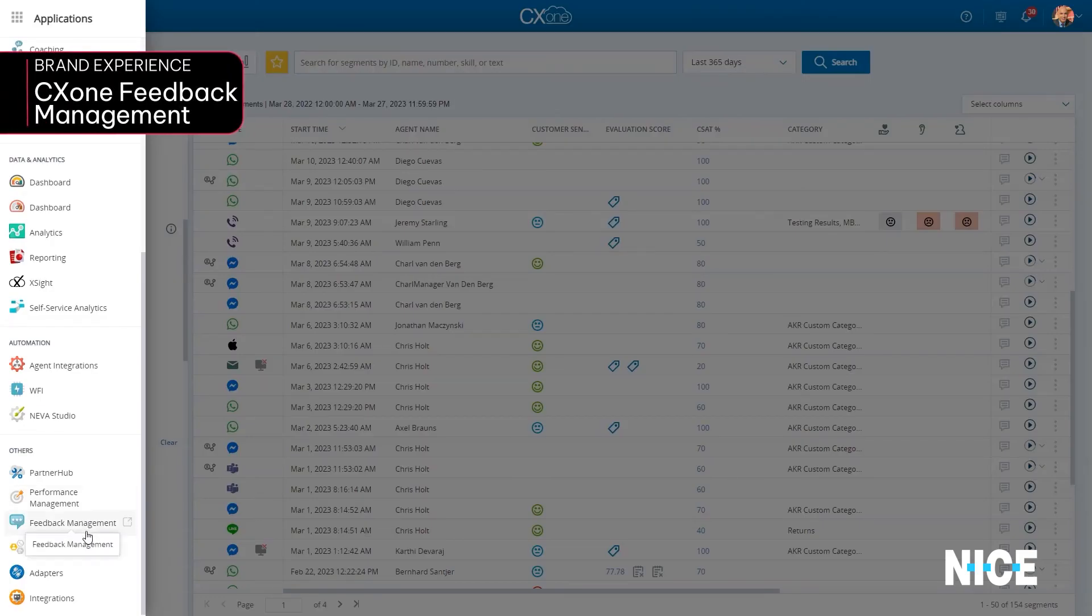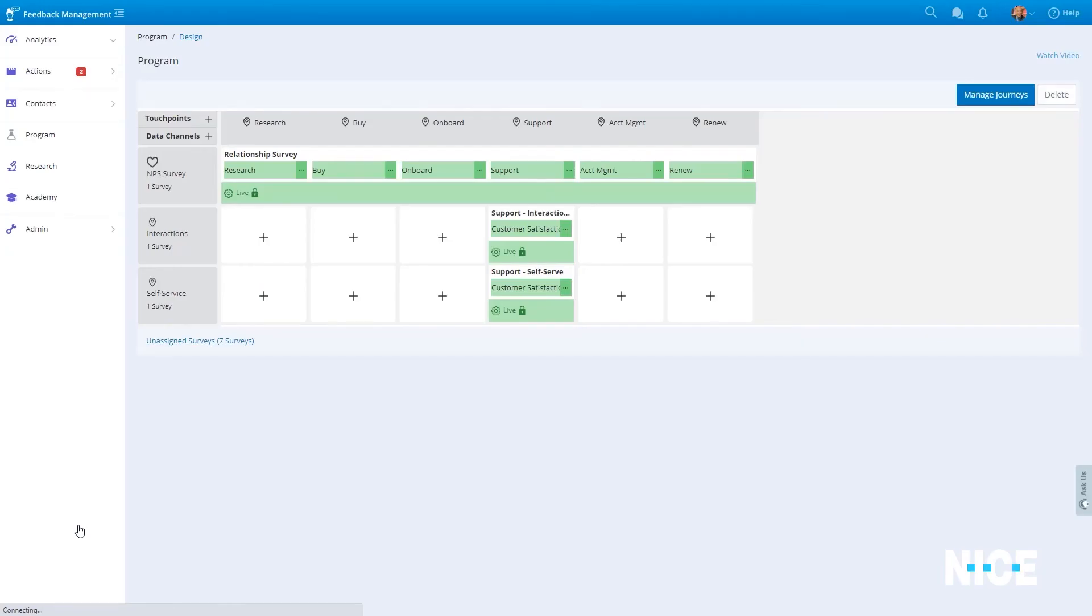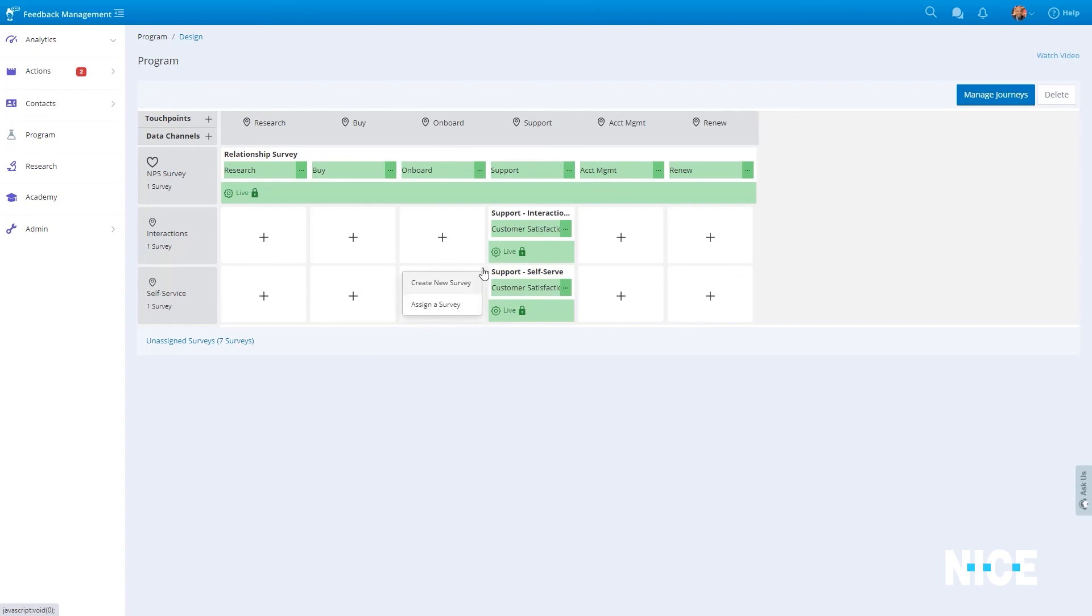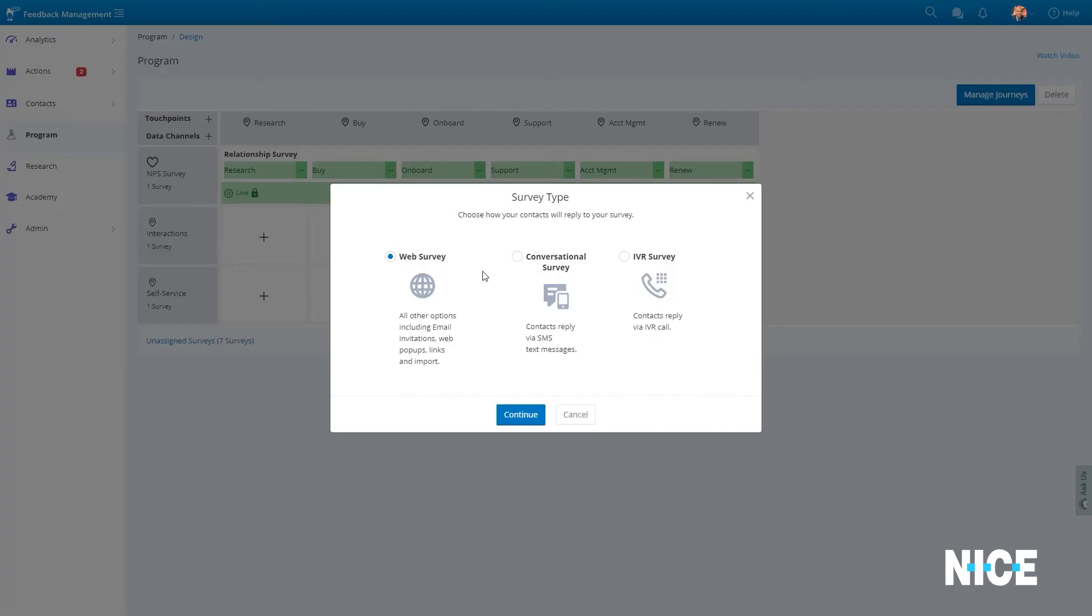And third, CX-1 Feedback Management. CX-1 Feedback Management enables contact centers to seamlessly capture and act on contextual, conversational customer and agent feedback.